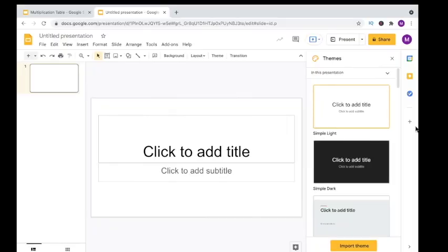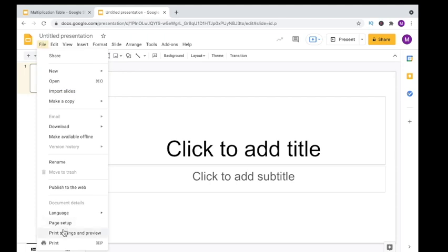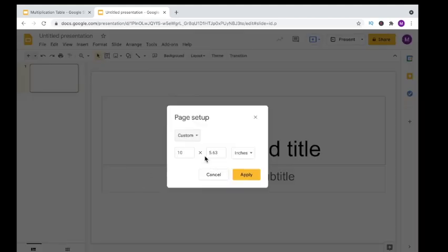After you open up Google Slides, this is what you'll see. We're going to format the page a little bit to fit our needs, so let's get rid of the themes over here. Go to File, down to Page Setup to change the layout of our page.